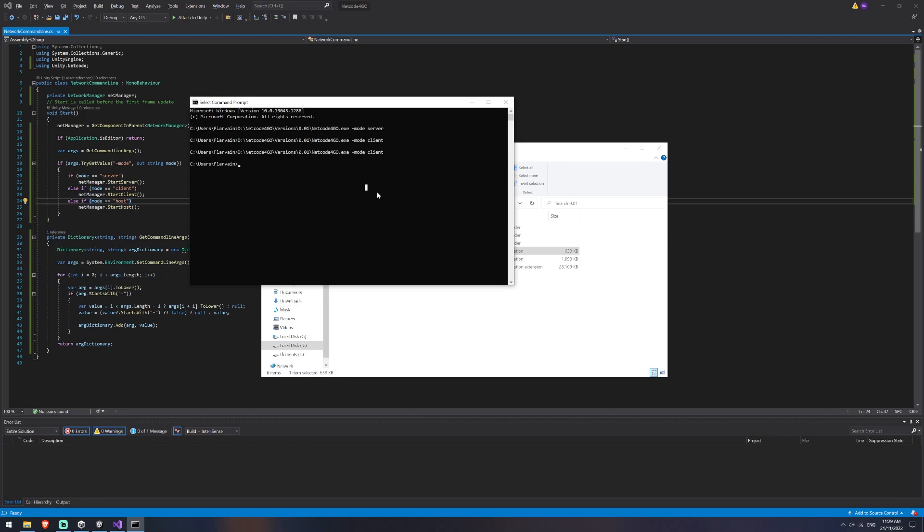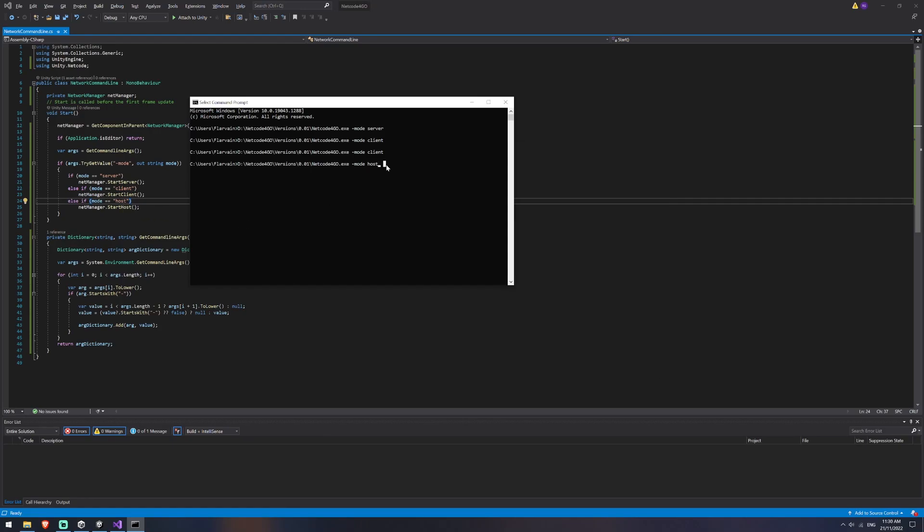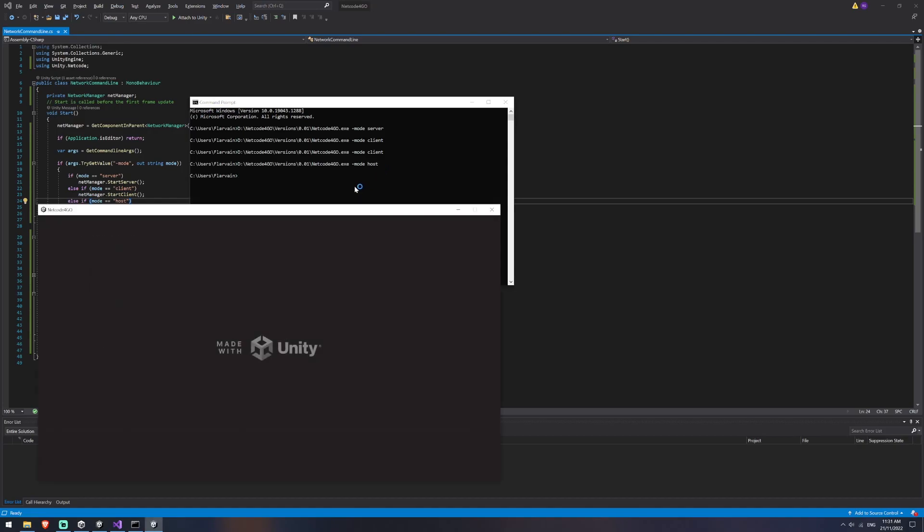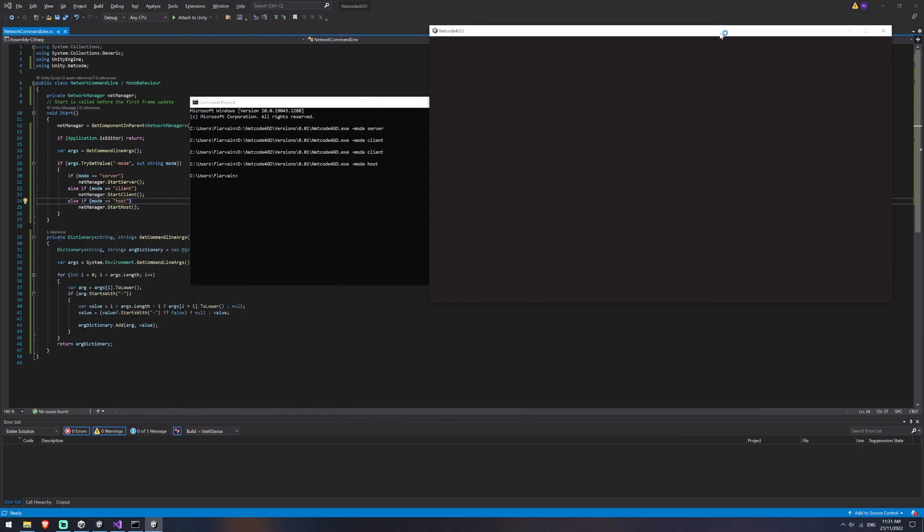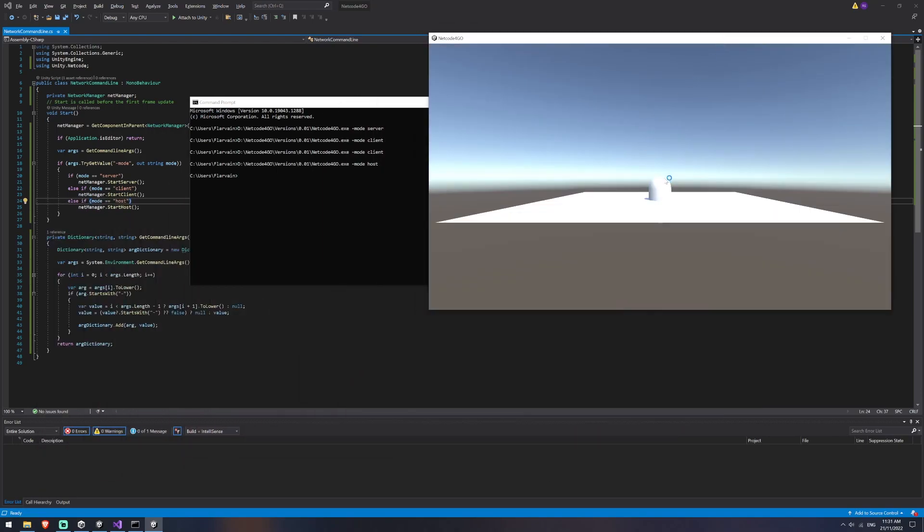I can also try out my third one, which was host. So I should start as a host. And what a host is, is if you remember back to earlier in the video, where I was talking about network topologies, one of the ones was a client hosted topology. And in this case, we're running a client hosted topology with this. So if I run this one, you'll see that I am both the server and it spawns a player instantly when I have this.